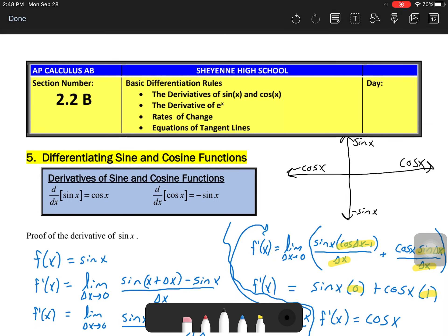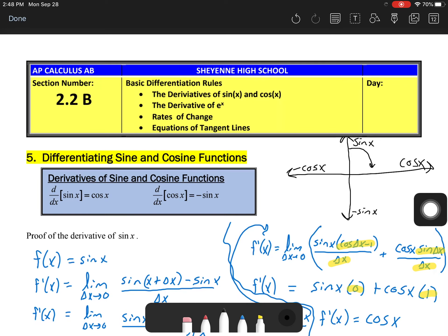If you remember from trigonometry, the x-coordinate represents the cosine of a function — so I'm going to put cosine of x there — and the y-coordinate represents the sine of a function, so I'm going to put sine of x on the y-axis. The positive x-axis is positive cosine, the positive y-axis is positive sine, and over here I'll write negative cosine of x for the negative x-axis, and negative sine of x here.